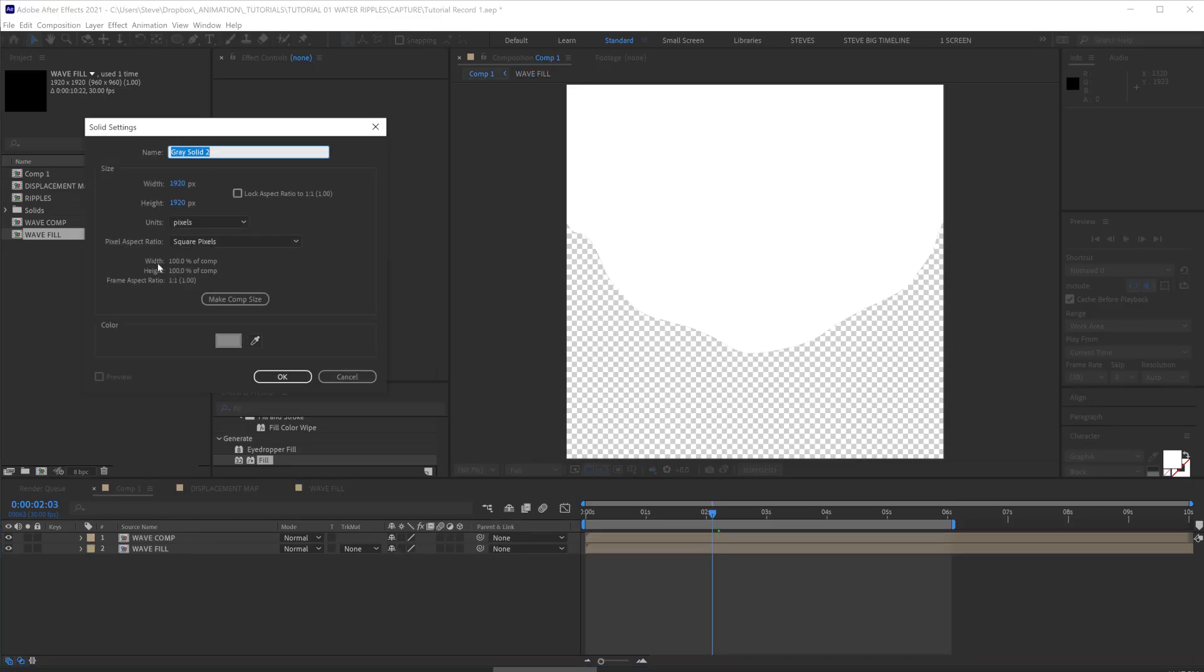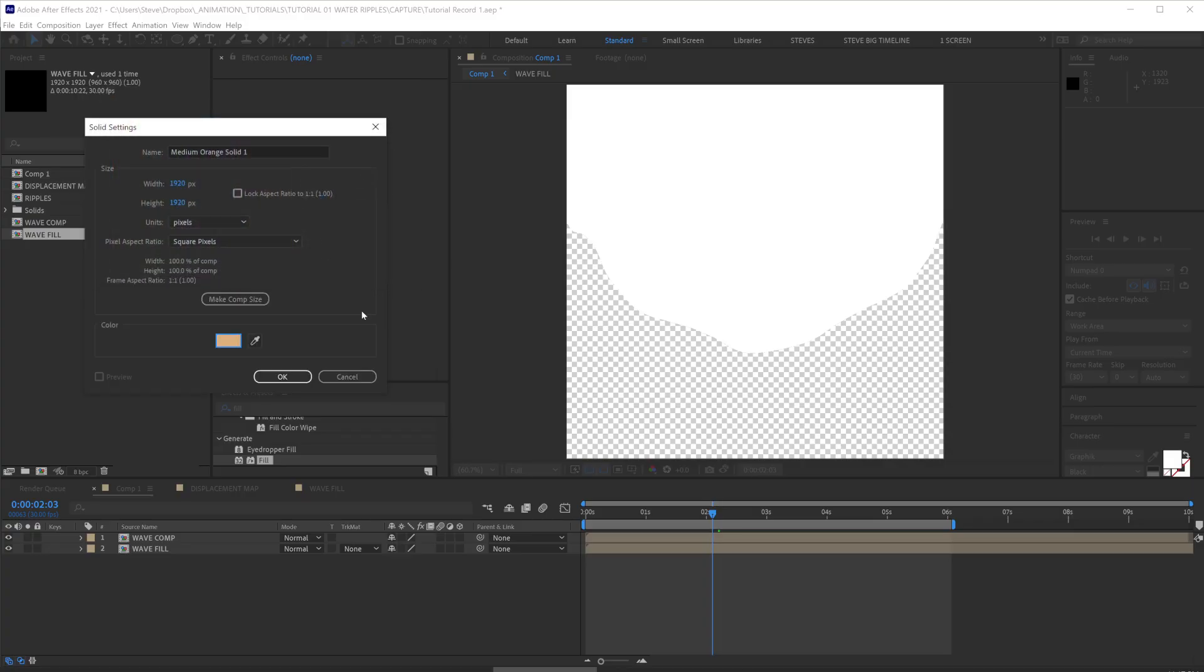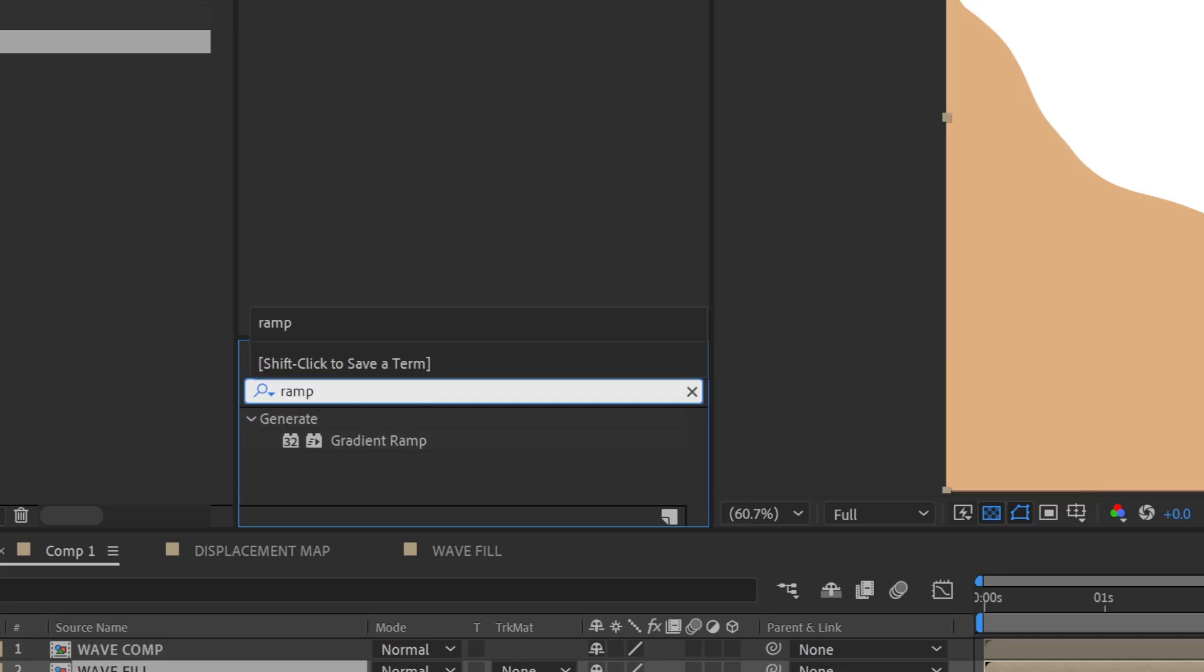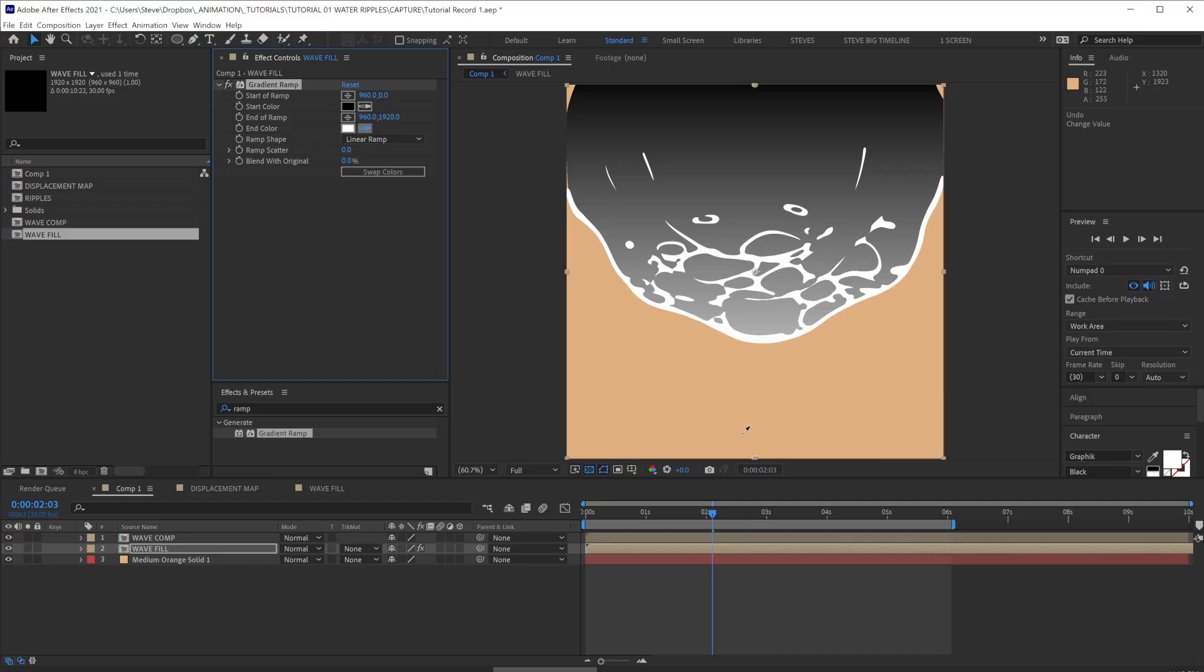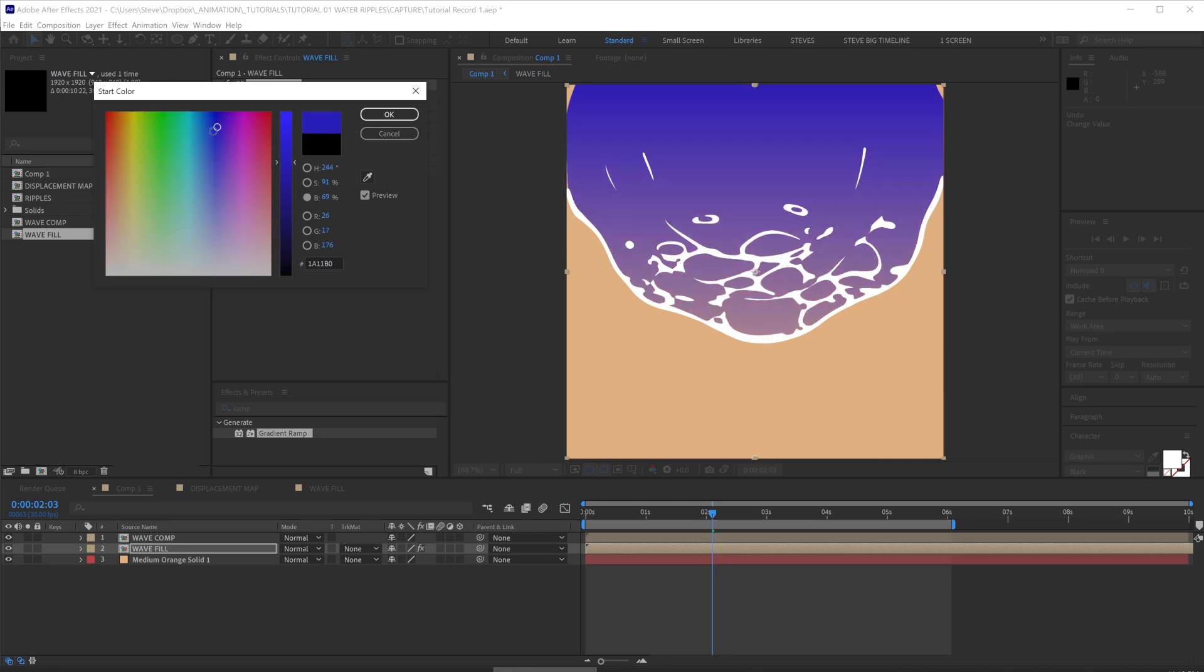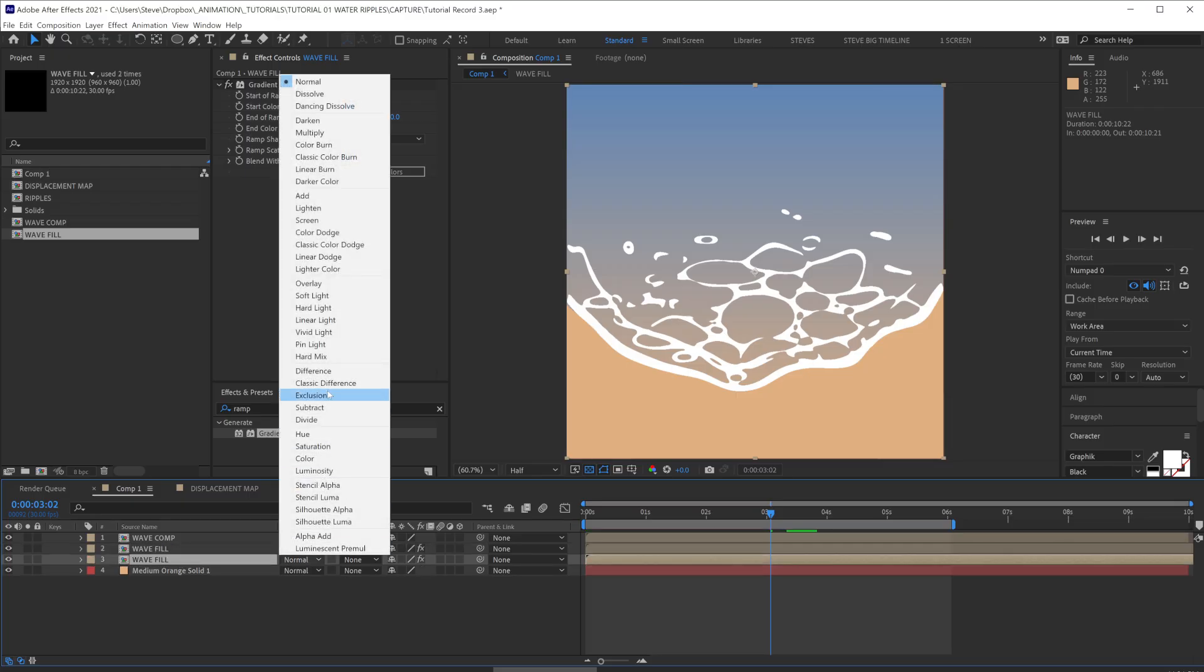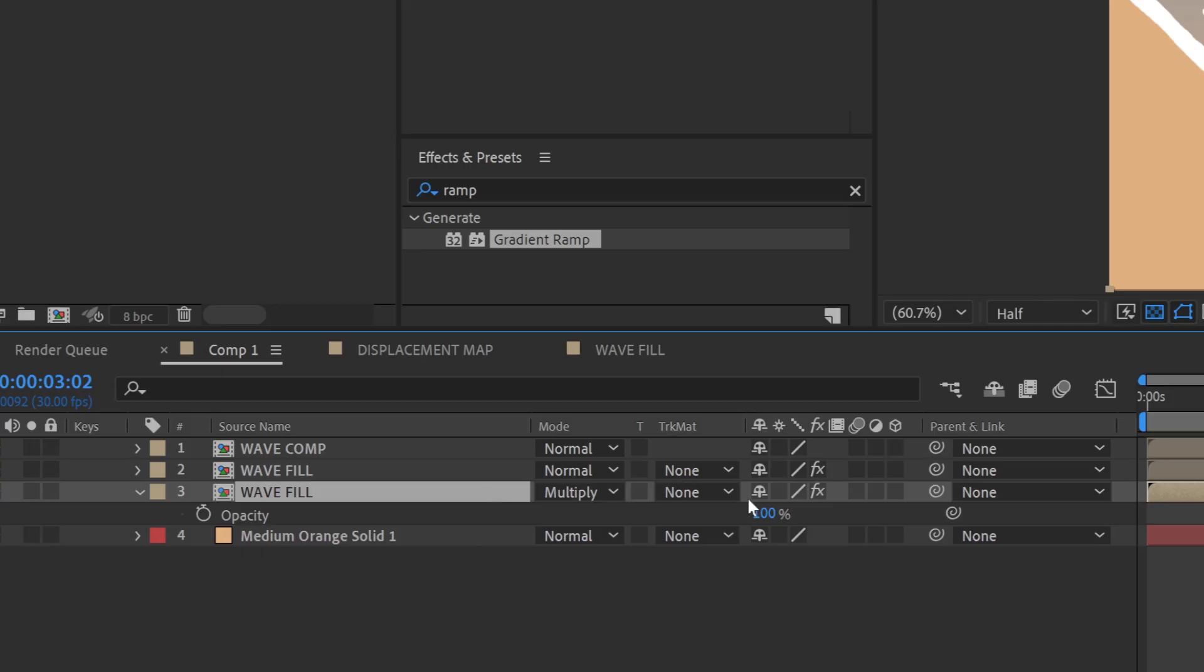Add a new solid, Ctrl-Y, let's make a sand color. Select our wave-fill and let's add a gradient ramp. Let's set the end color to the sand and let's add a little bit of blue to the start color. Select the wave-fill comp, let's duplicate it and make a copy underneath. Set the layer mode to multiply and press T and let's set the transparency to 25%.